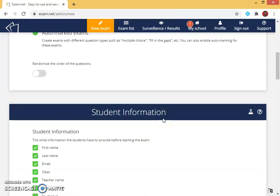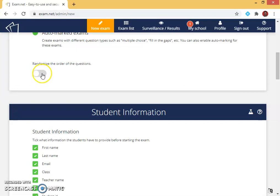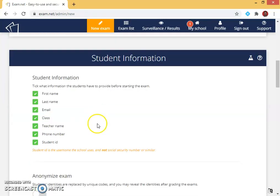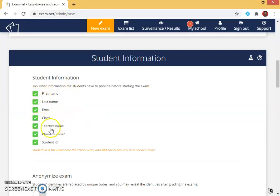Then I can randomize the order of questions. Question number one will appear at question number five and so on. The randomization of order of the questions also can be done. I enable it and I can collect the information of the students like his first name, last name, email, class, teacher name, phone number, student ID.